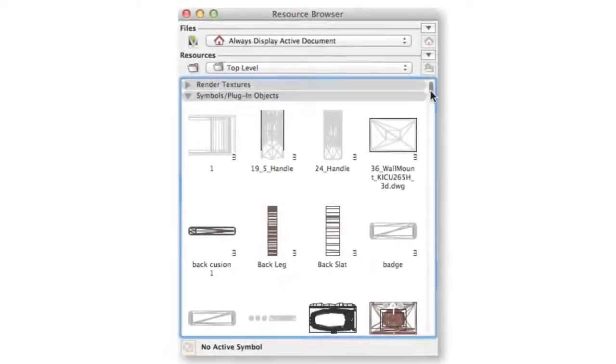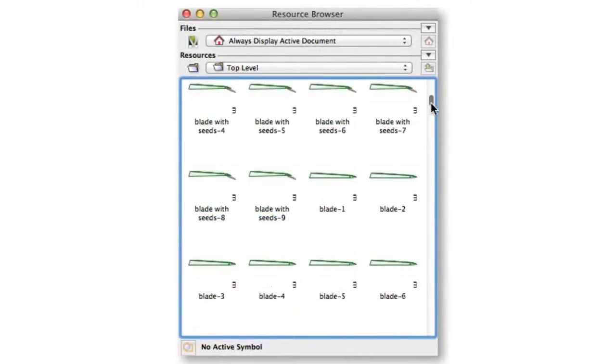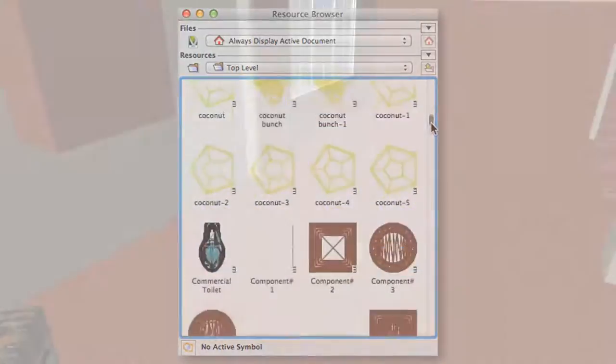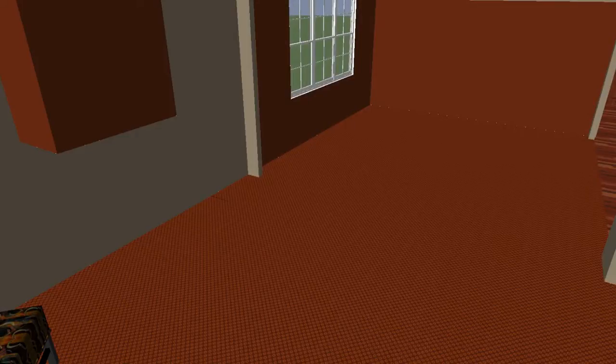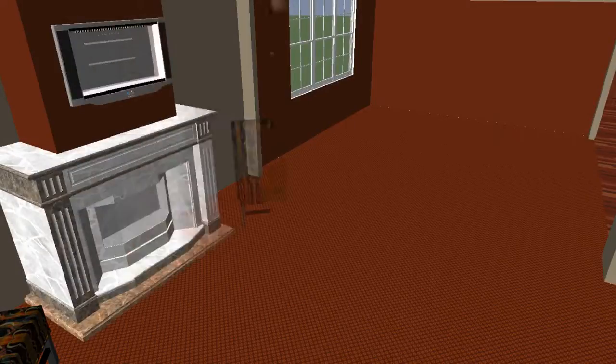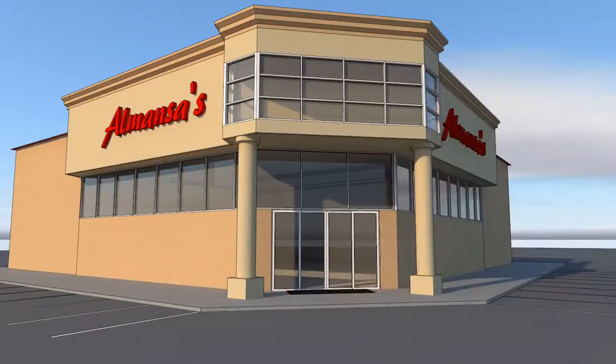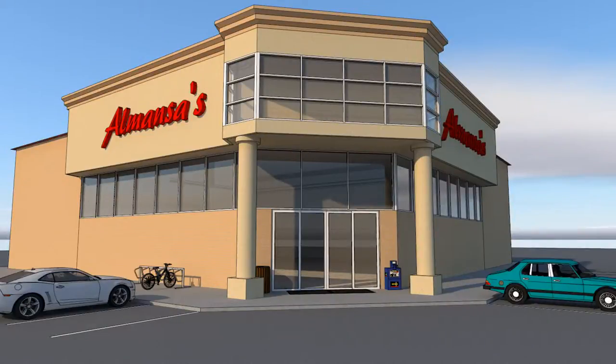Once imported, you can save these objects as symbols to use again, either as a detail object to flesh out an interior design, or even to quickly populate a city block without spending a dime.